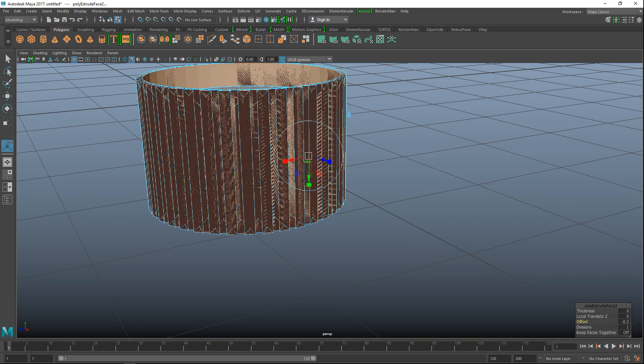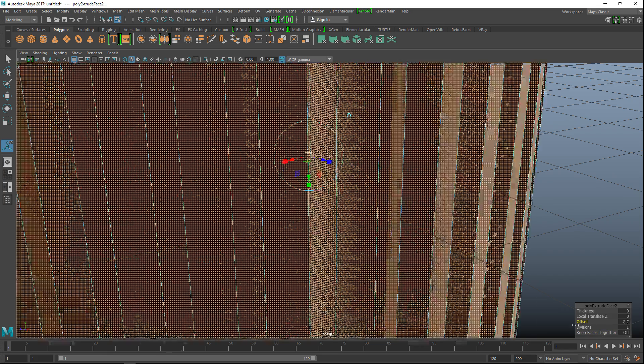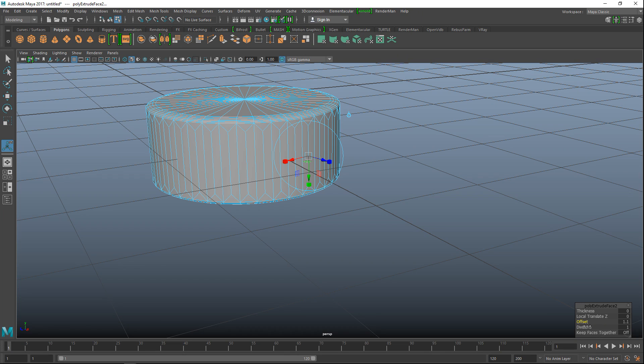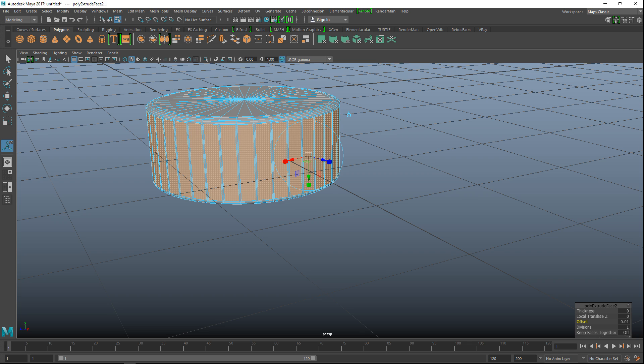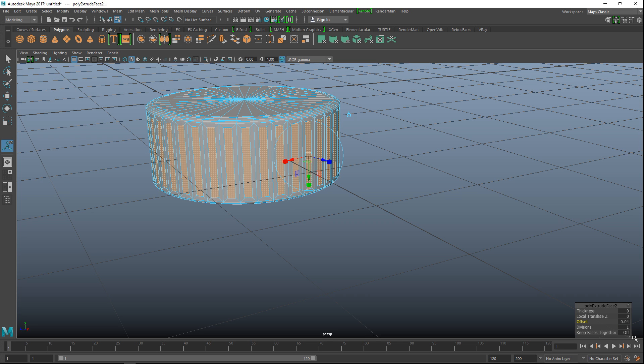There we go. Let's see, we're going to go to 0.01. I just want to see if I'm going in the right direction here. Let's do 0.09. That's too much, 0.04 maybe. Yeah 0.04. That's fine.